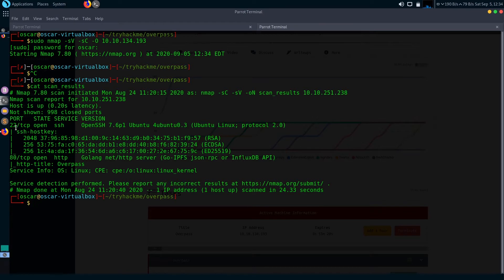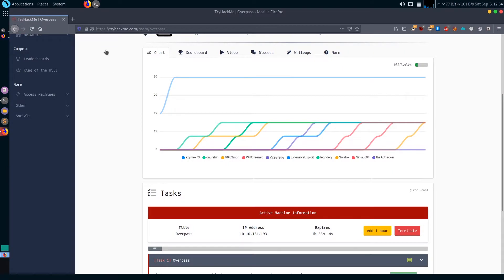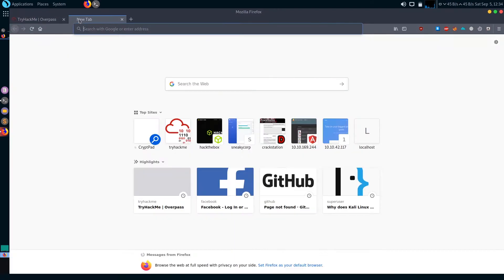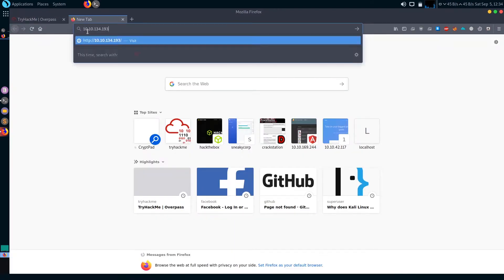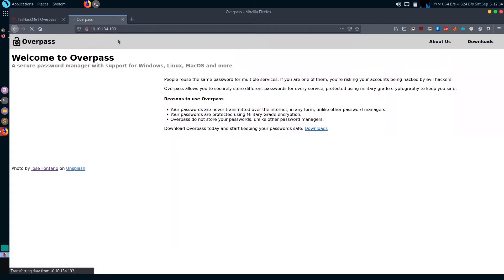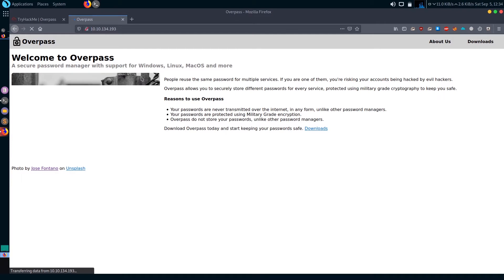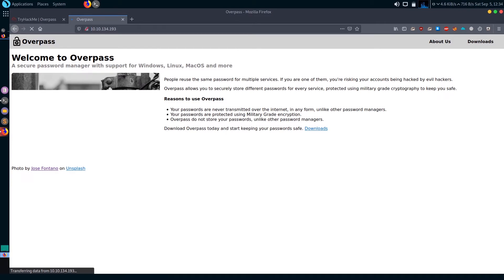The scan is completed. As you can see, only two ports are open: port 22 SSH and port 80 HTTP. Let's start the enumeration with the HTTP port. Let's type it in the browser.